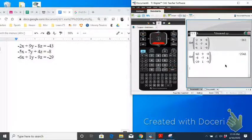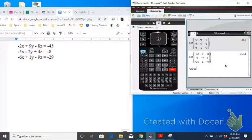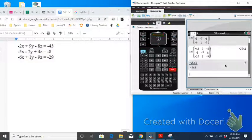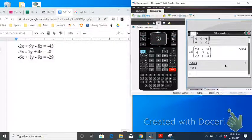Now, if we wanted to right now, we could find x by taking D of x and dividing it by D, and we get 7. So in this system of equations, x has to be 7.